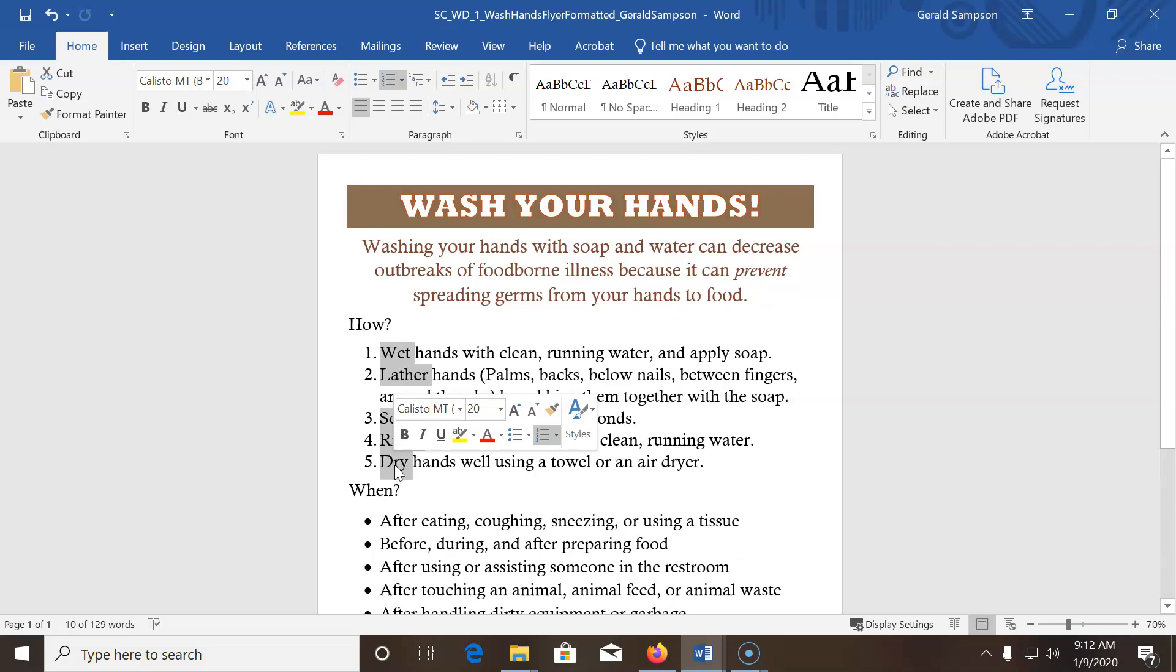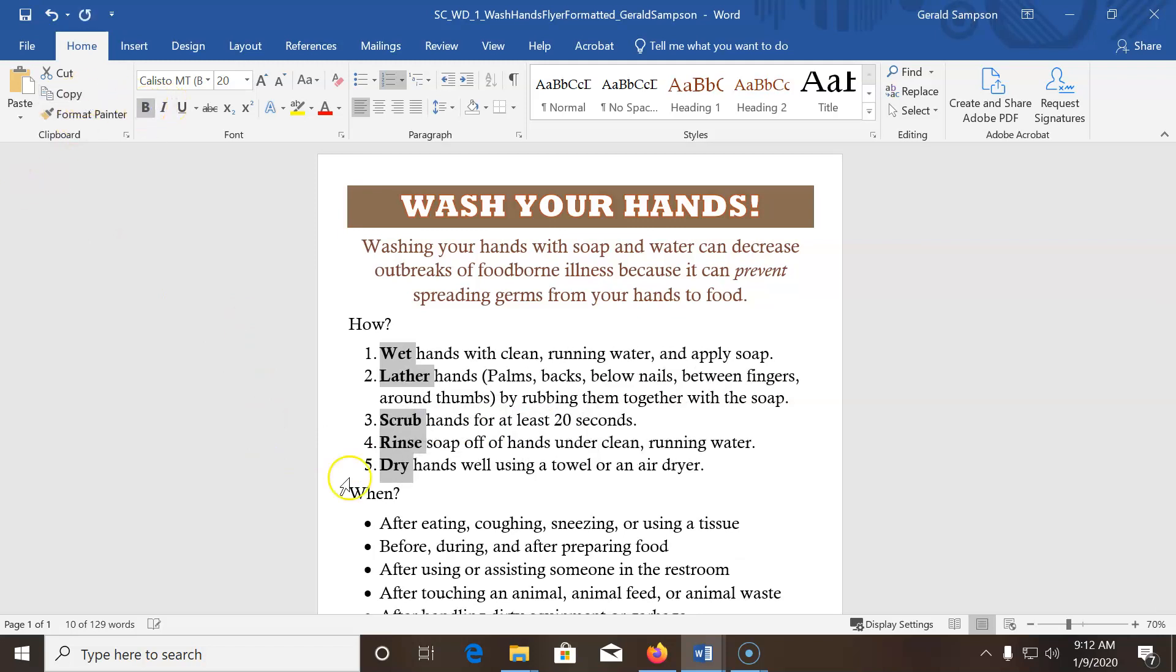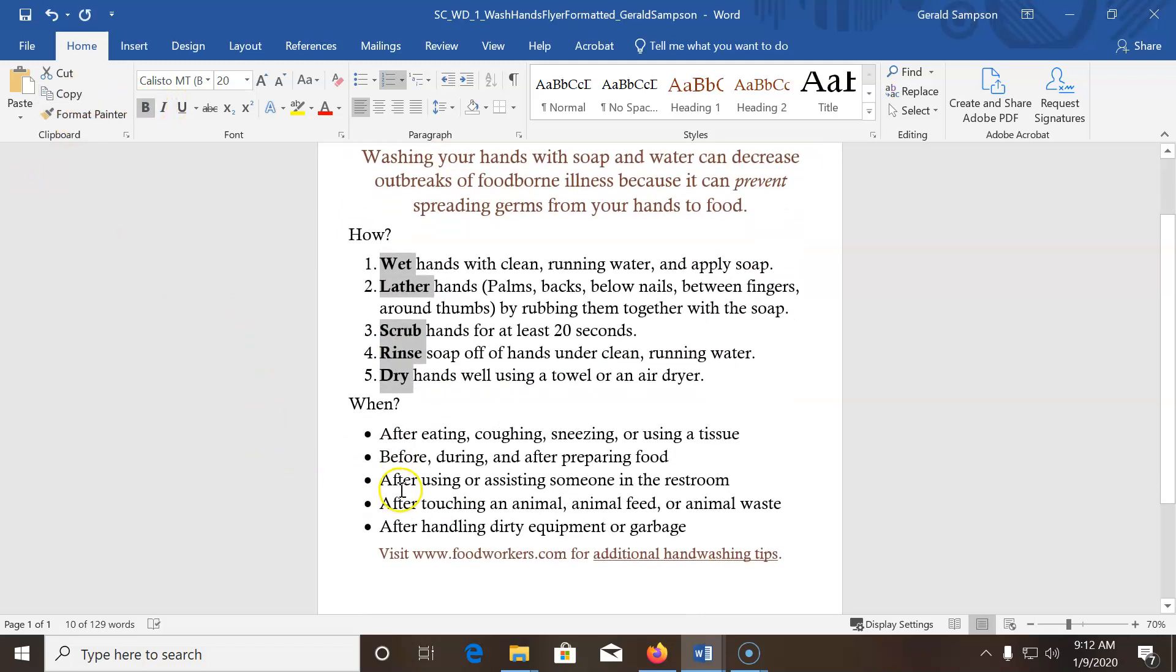And once we have them all highlighted, then it wants us to bold them, I believe. Click the next page, yes, they want us to do bold. Now I could have did them one at a time. Anyway, I had to click anywhere in the document to remove the deal.